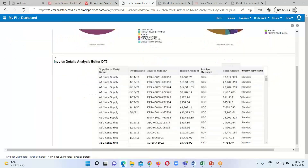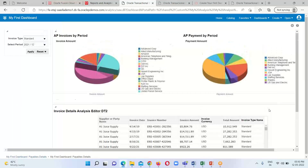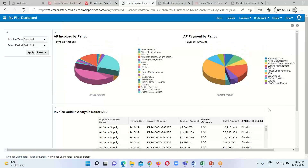This is how we can create and design our dashboard. That is all about today's session. If you have any questions, please reach out to us at www.bisptraining.com. Thanks for your time.